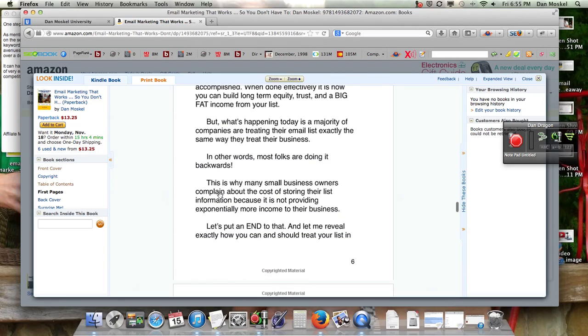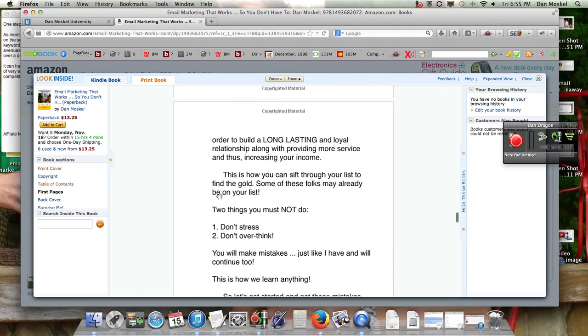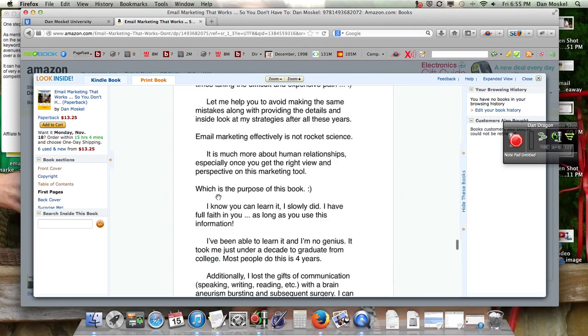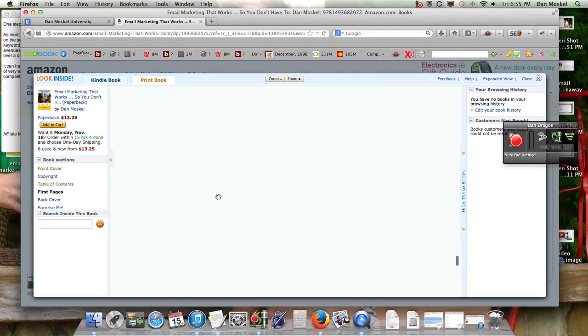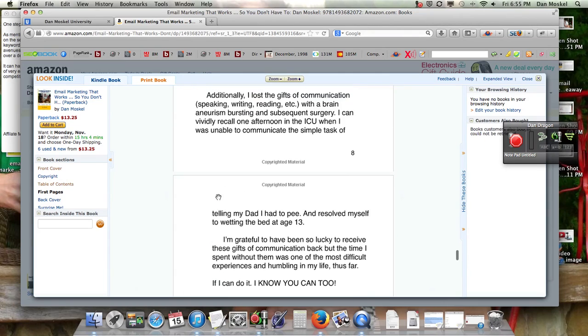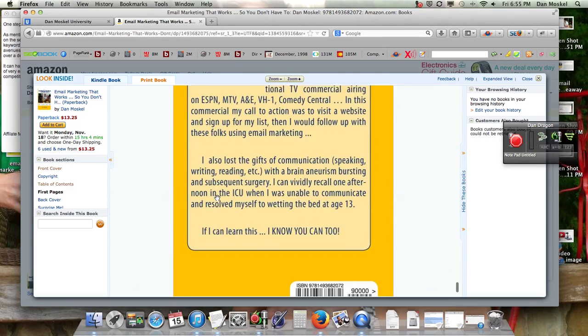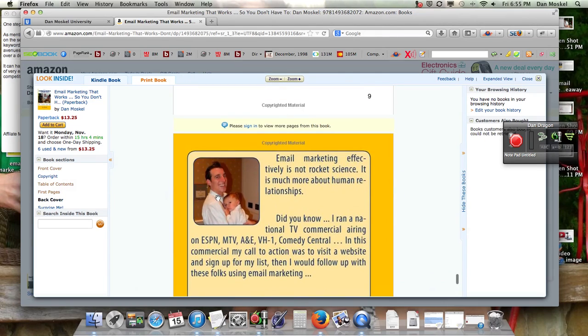You also have your first pages. For example, you can see here's our first pages.